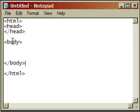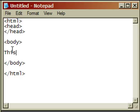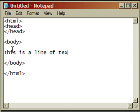The body section is for content that will be displayed when we view it using a web browser. So let's go ahead and add some text that we would like displayed. This is a line of text.